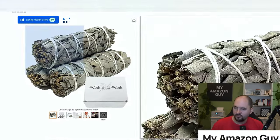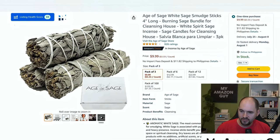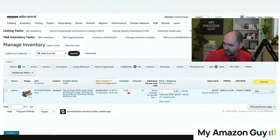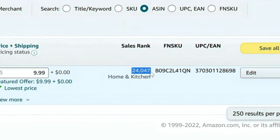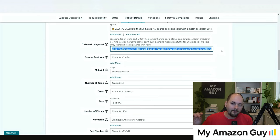On the back end, if we look at the keyword search terms, I'm ranked 24,000 in all of home and kitchen. That tells you this is a very well-received product — it's doing pretty good.